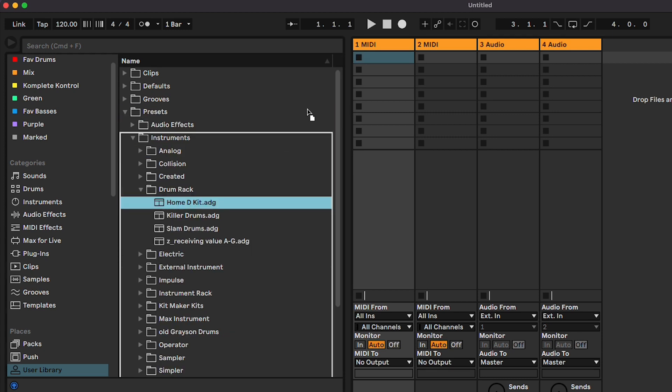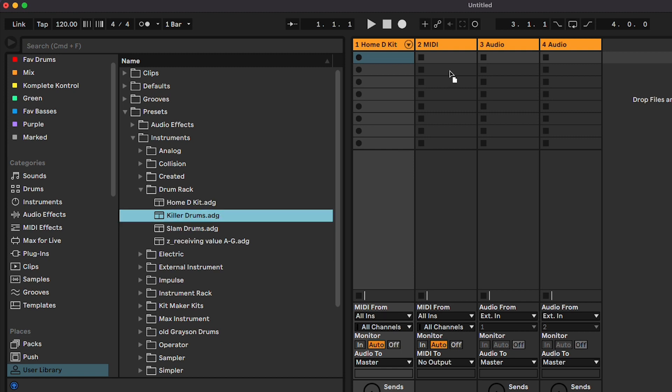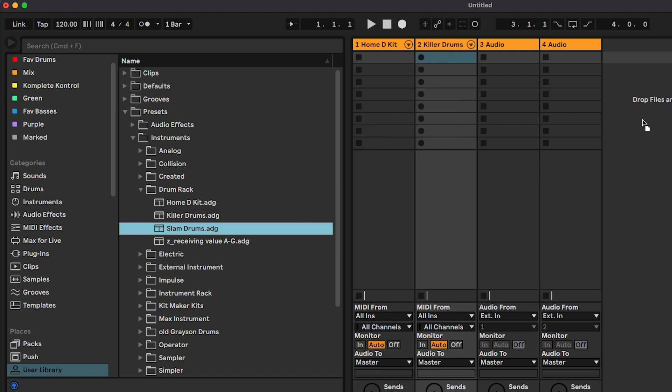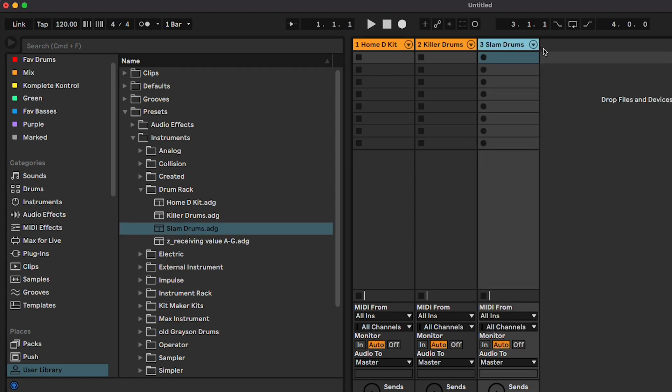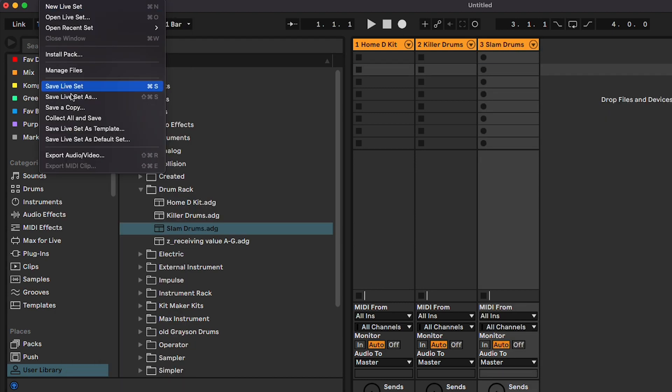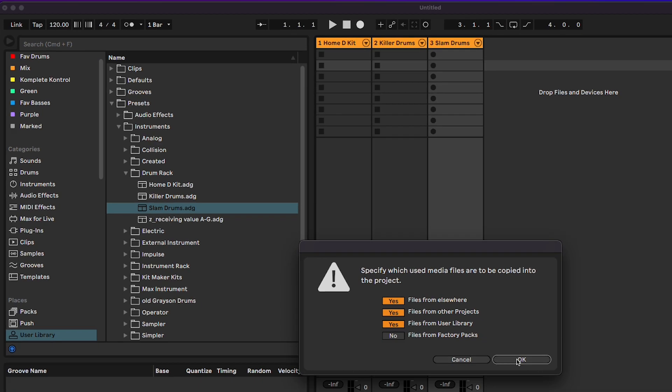However, I found a workaround for this. Drag the kits you want into a new Ableton project. I'm going to just do three for the example, but you can drag as many as you want. Then go to File, Collect All and Save. Make sure those first three options are enabled.